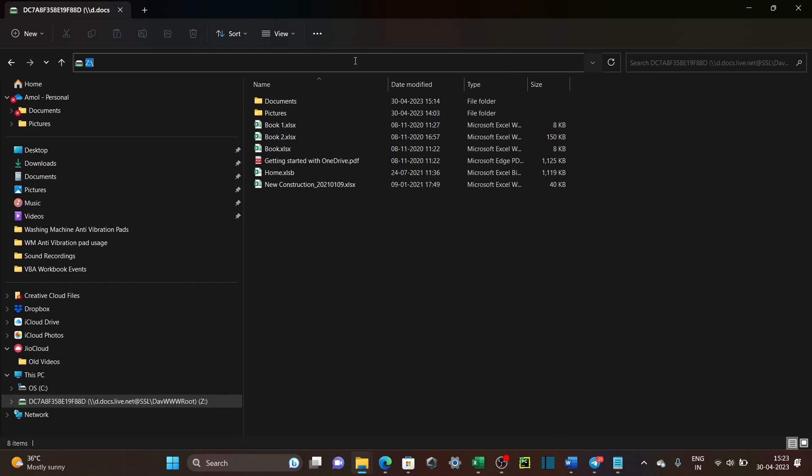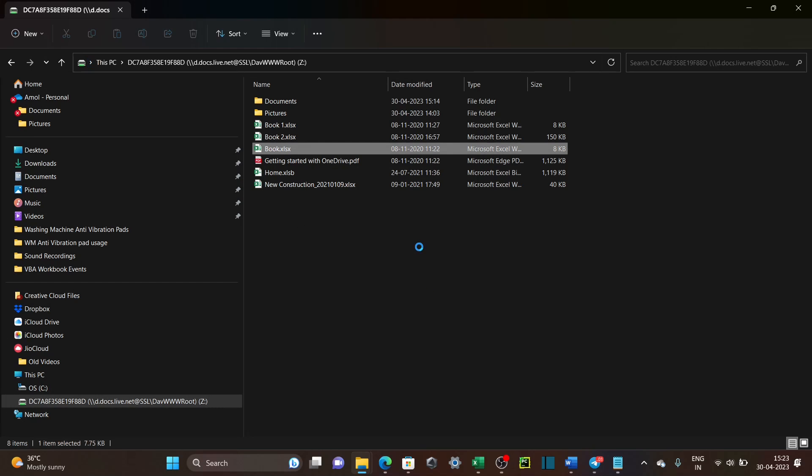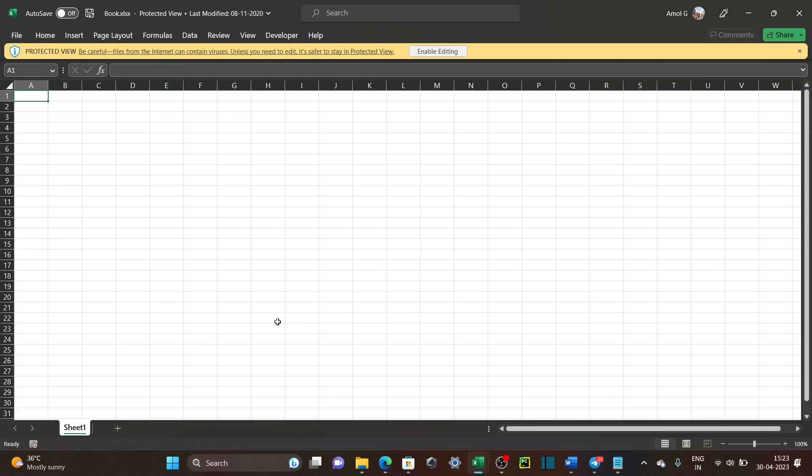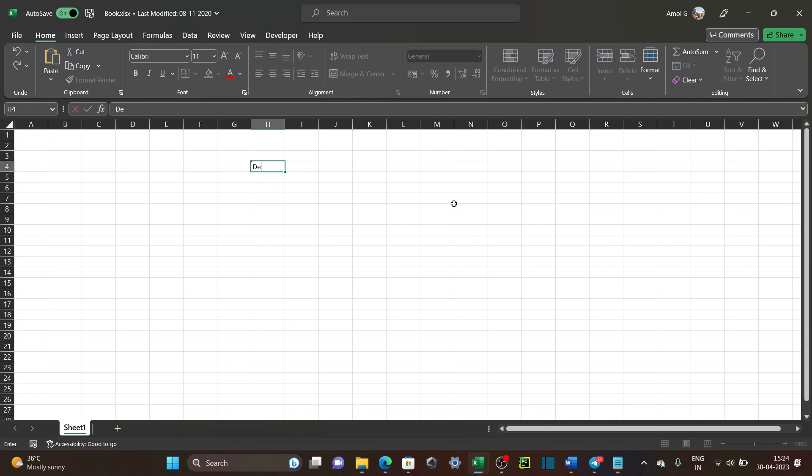And here you can see my OneDrive files and mapped folders files are same. If you click on the address path, you will see only Z here. Let's open this Excel file named Book and add some text here, and then we will open it from Run menu.